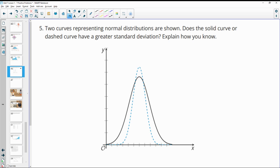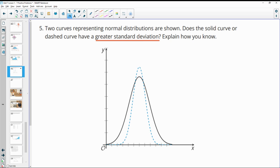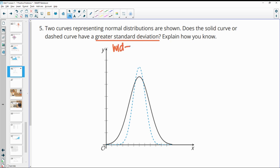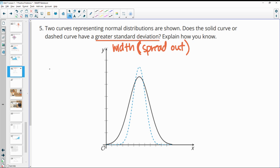Number five: two curves representing normal distributions are shown. Does the solid curve or dashed curve have a greater standard deviation? Standard deviation represents the spread of the data — you can think of it as the width of the curve. The one that's more spread out has the greater standard deviation. In this case, the solid line, because it's wider.